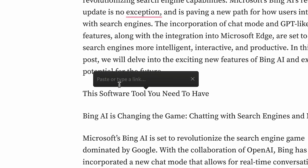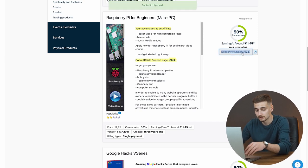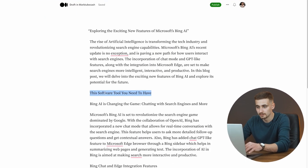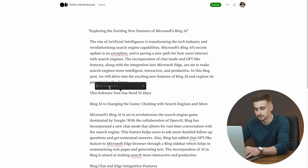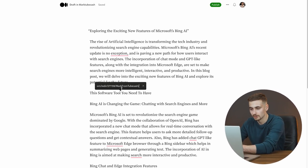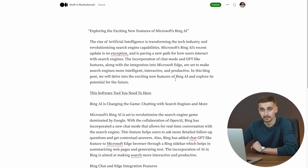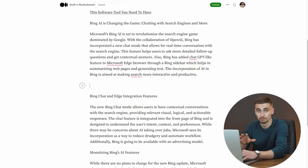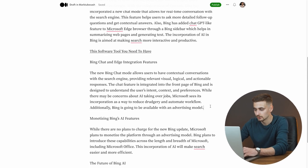Go back to Digistore24, get your affiliate link again, copy it to your clipboard, go back to Medium where your article is ready, select where you want your link, click the link icon, and paste it there. Whenever someone sees that link they're going to wonder what it is, click it, see the landing page of the product, and hopefully buy it so you earn revenue. Paste that affiliate link as many times as you can throughout the blog post so people are constantly seeing it.